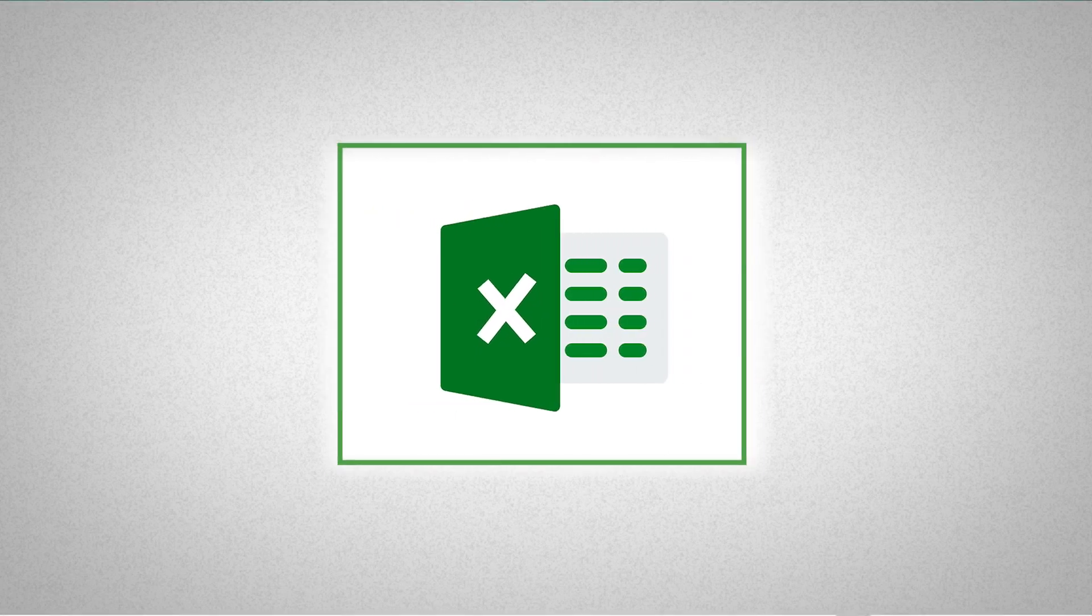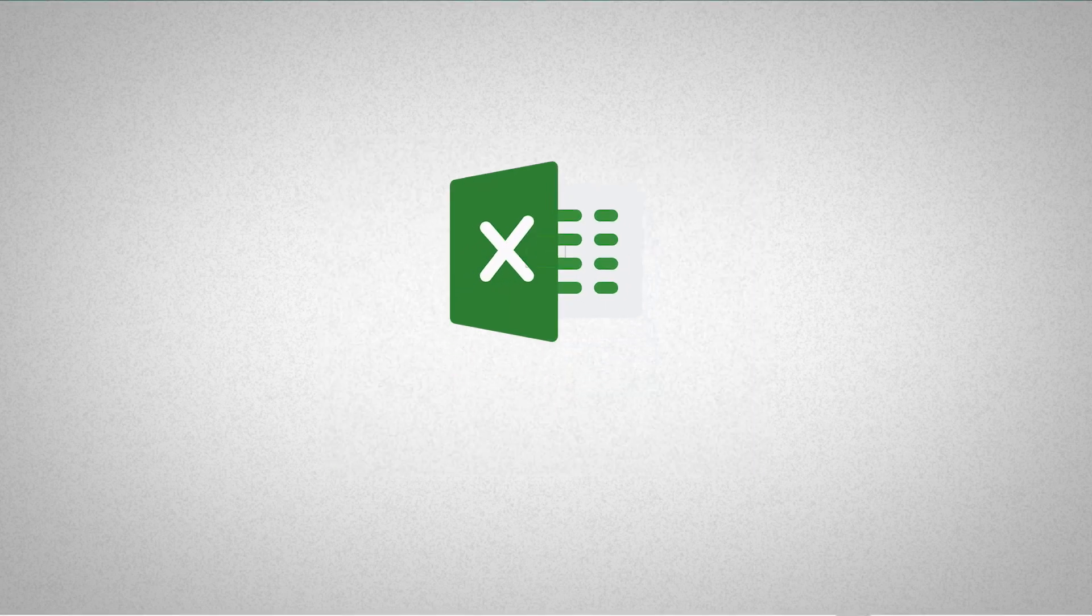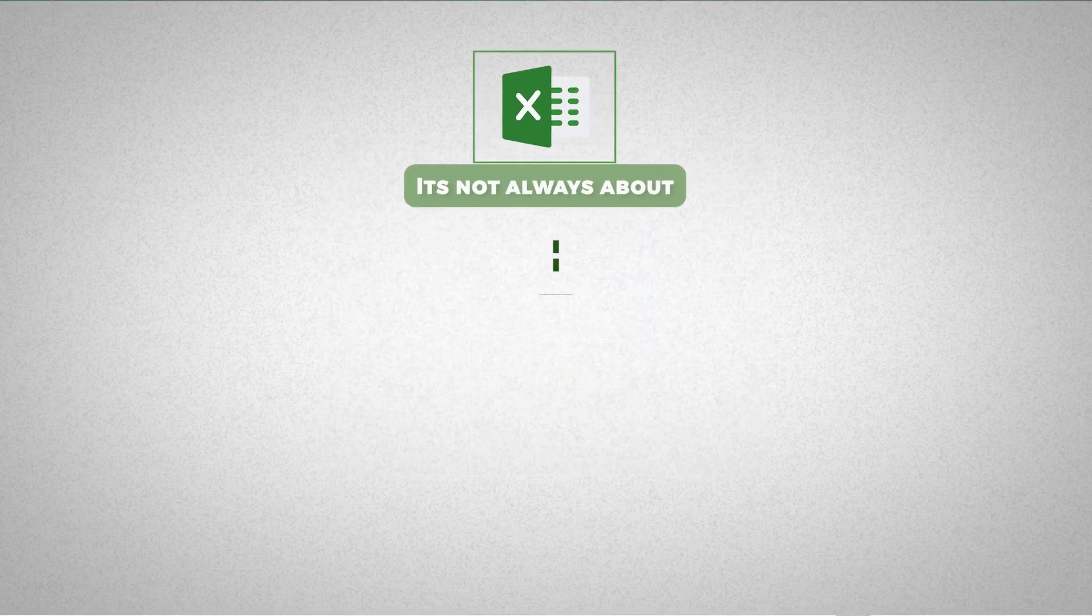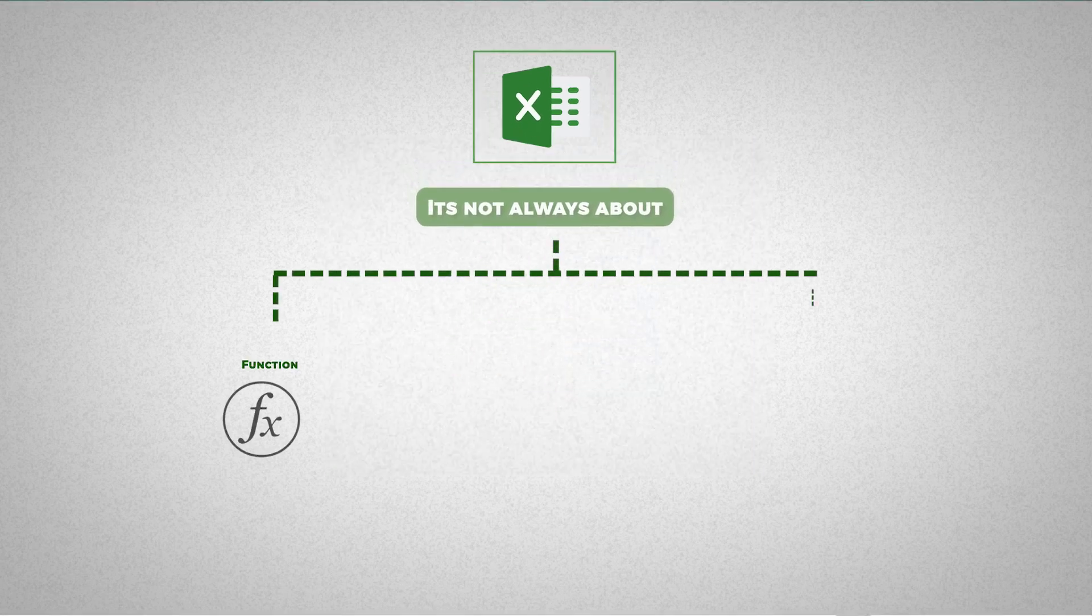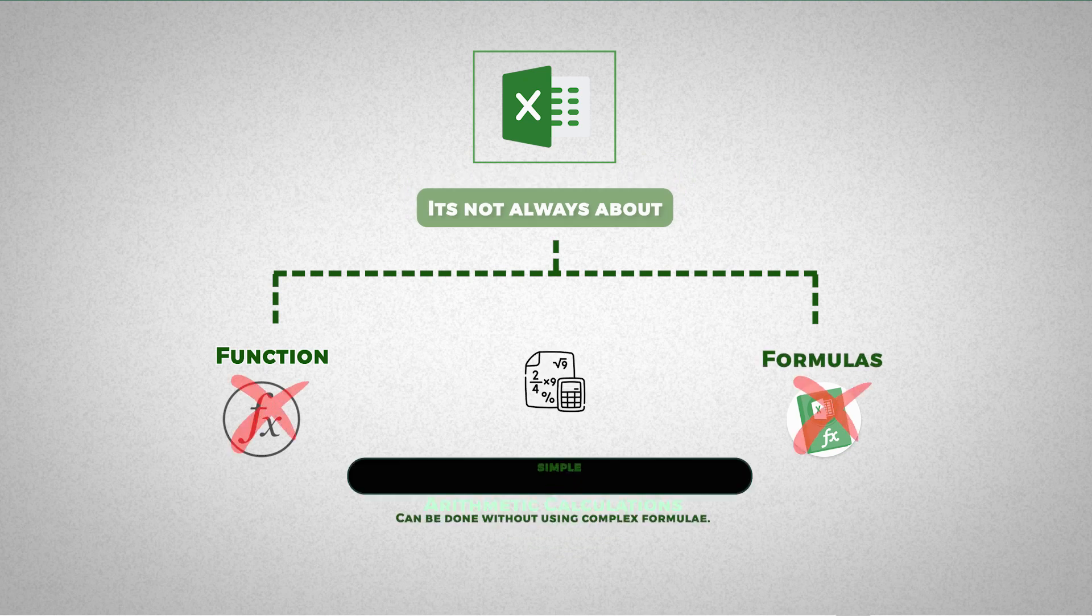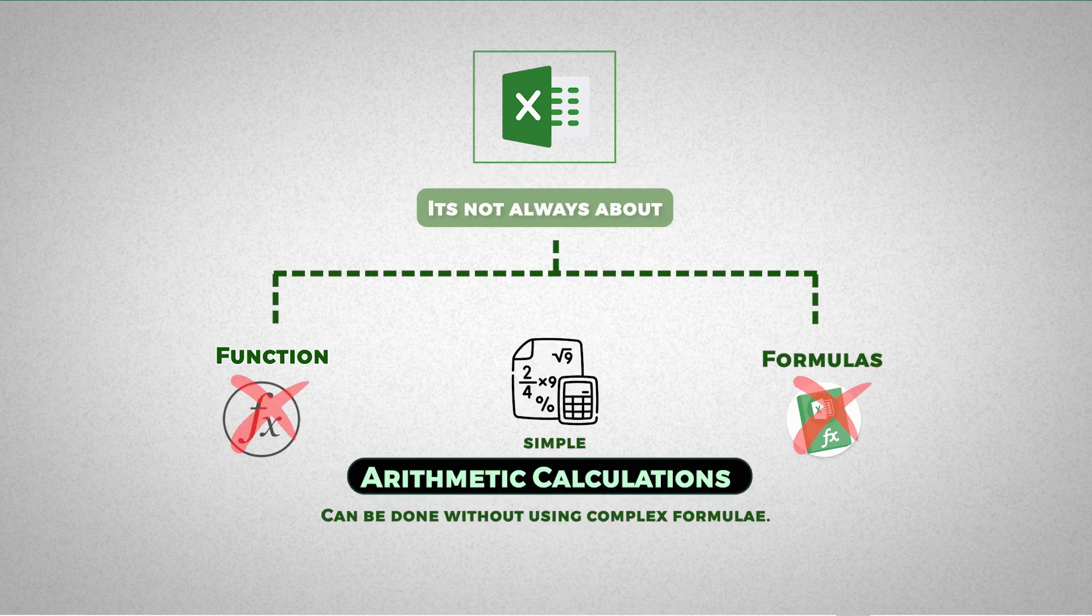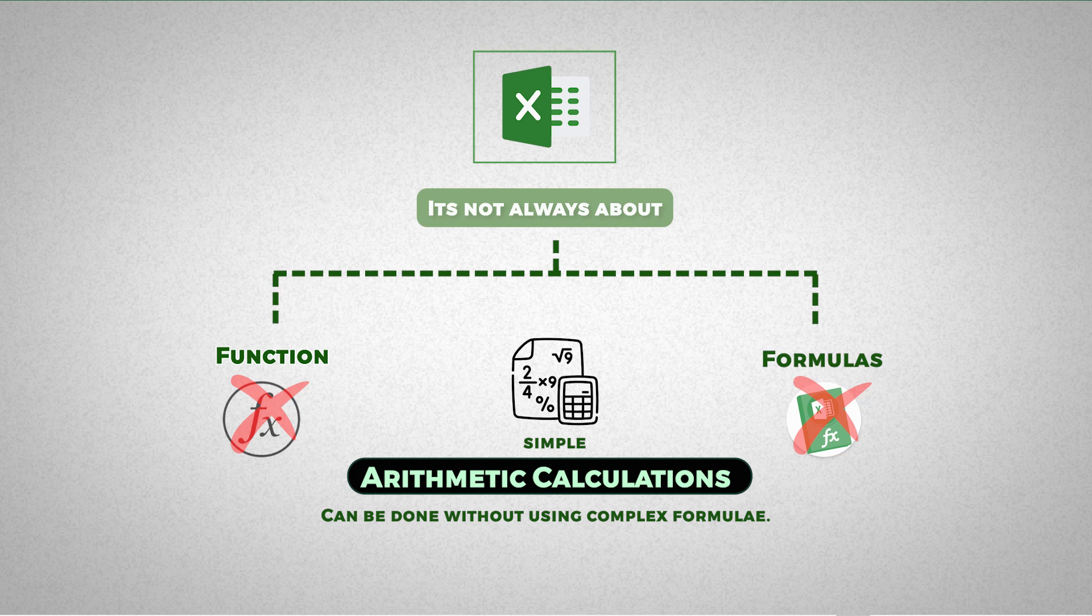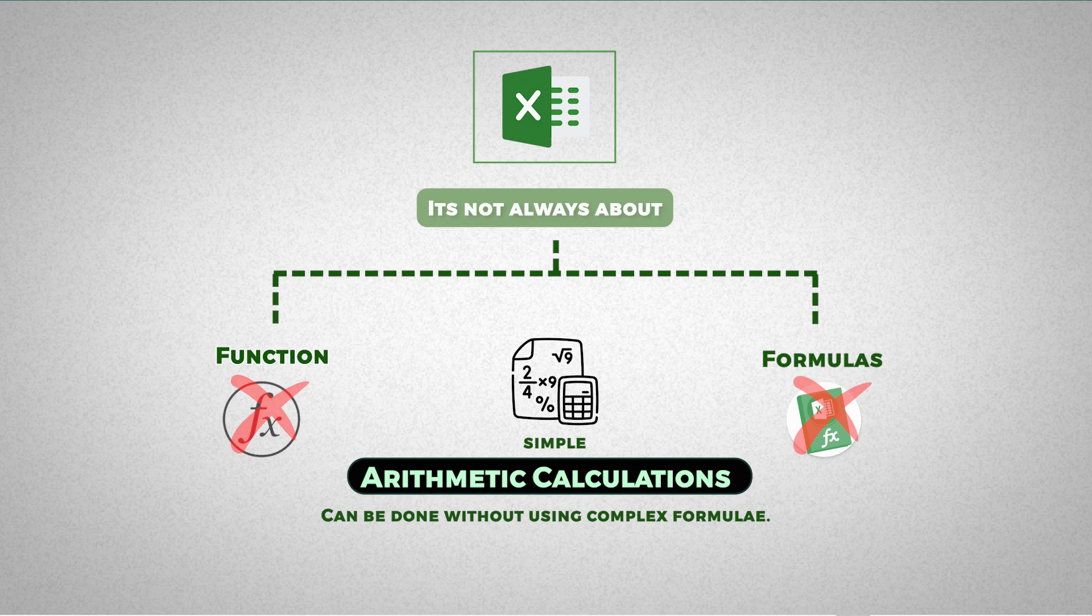When we work with Excel, it is not always about complex functions and formulas. But at times, it could be simple arithmetic calculations for which Excel may readily provide functions. But sometimes for the sake of simplicity, we are better off without them.